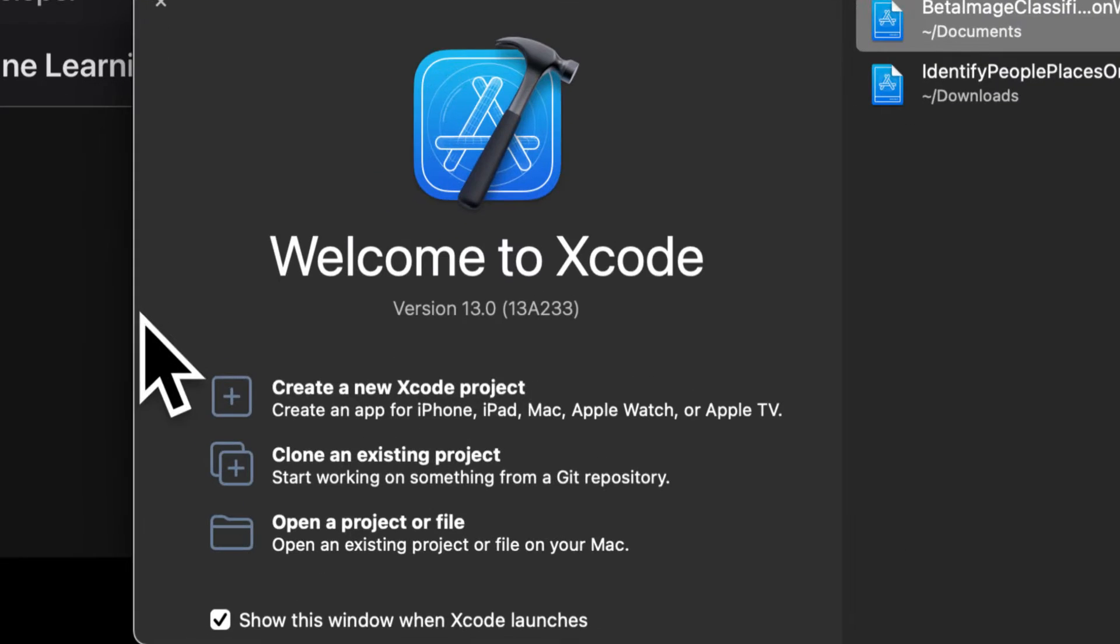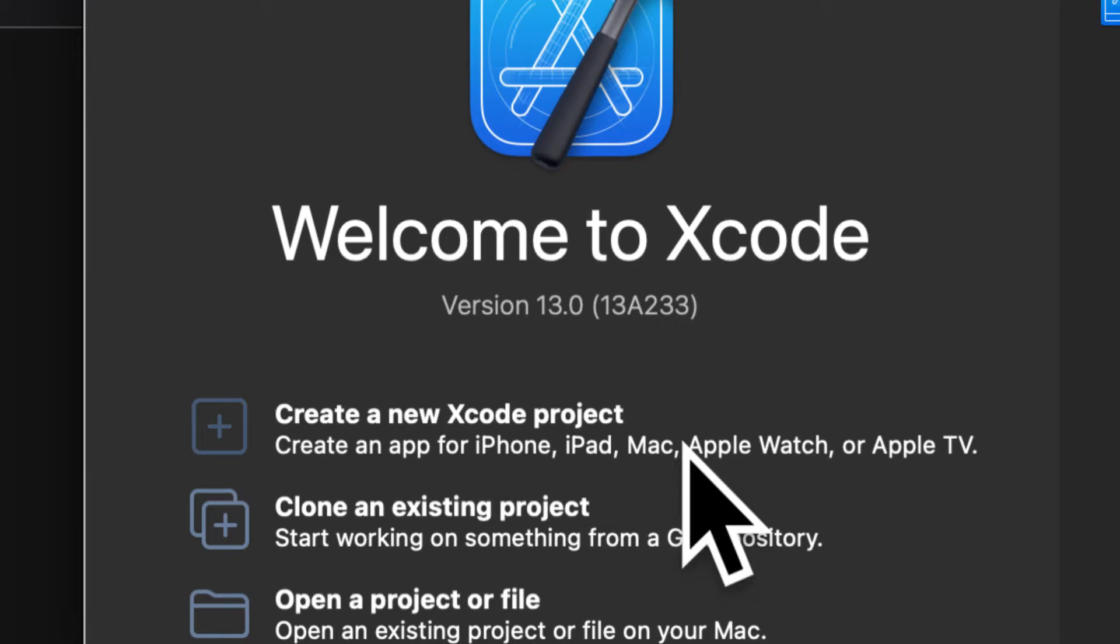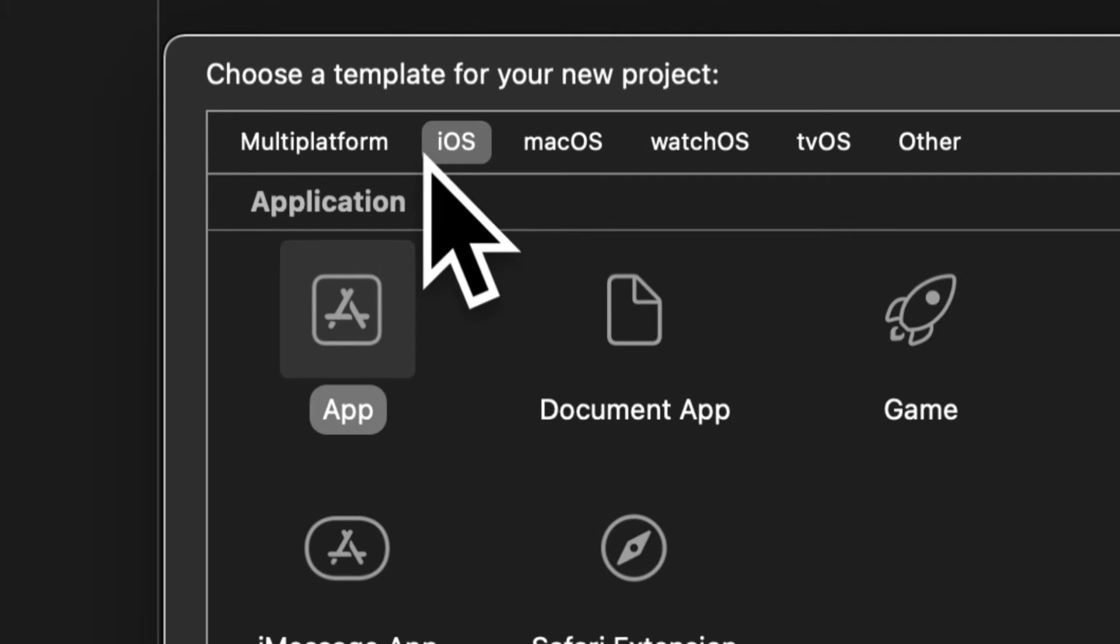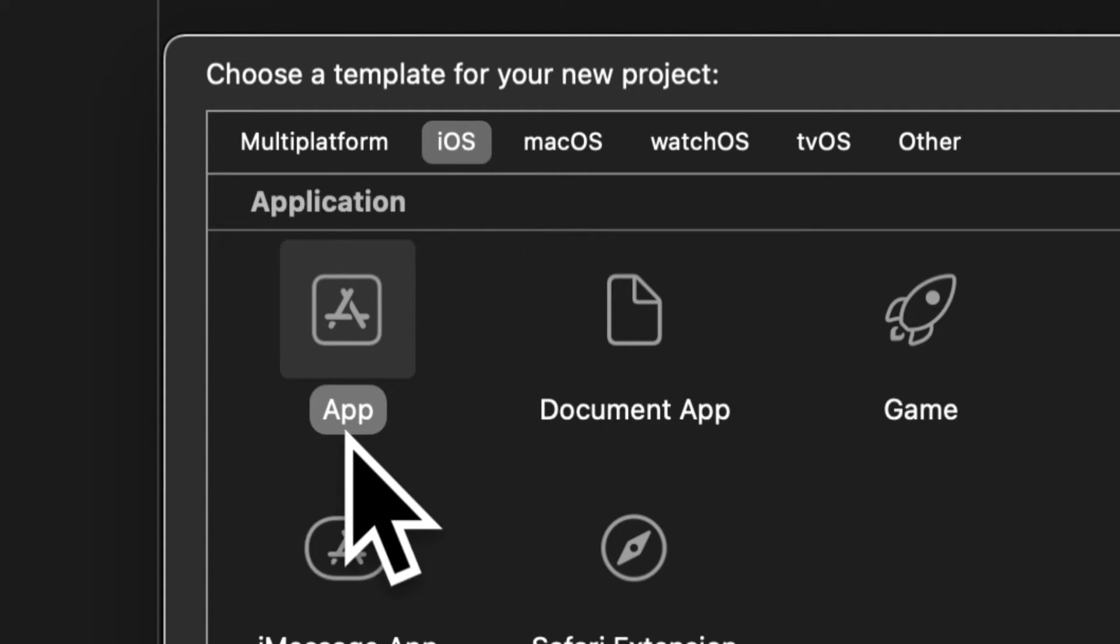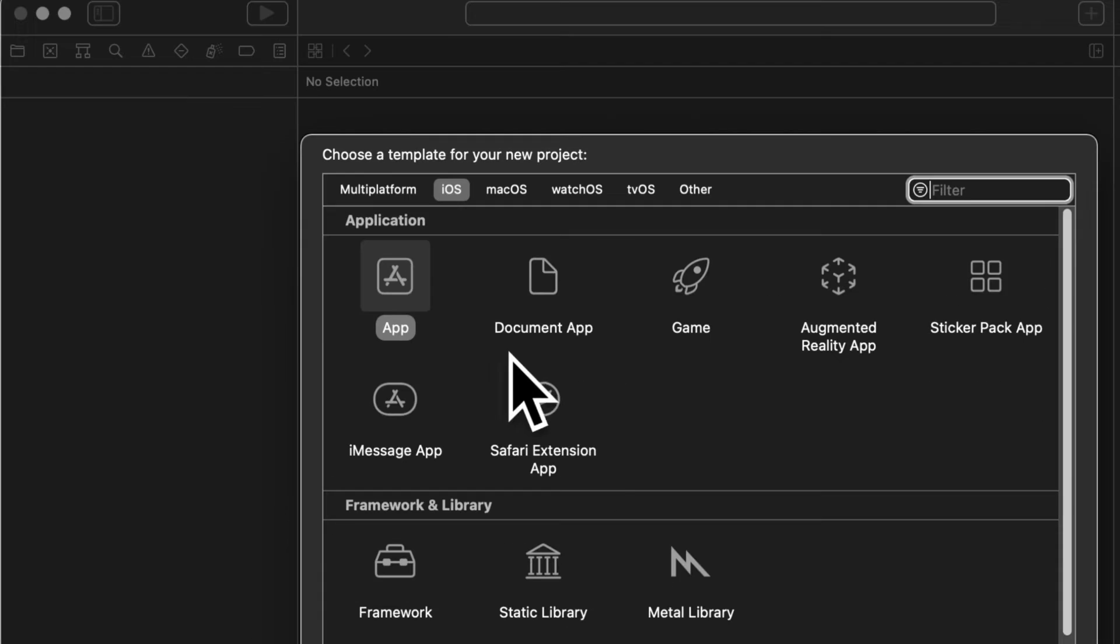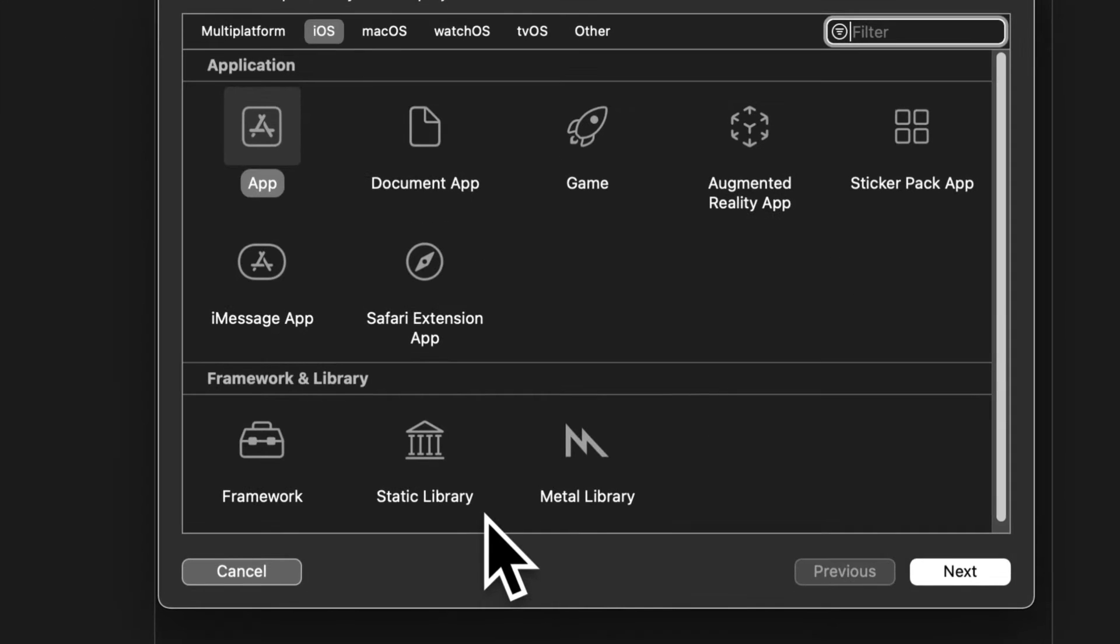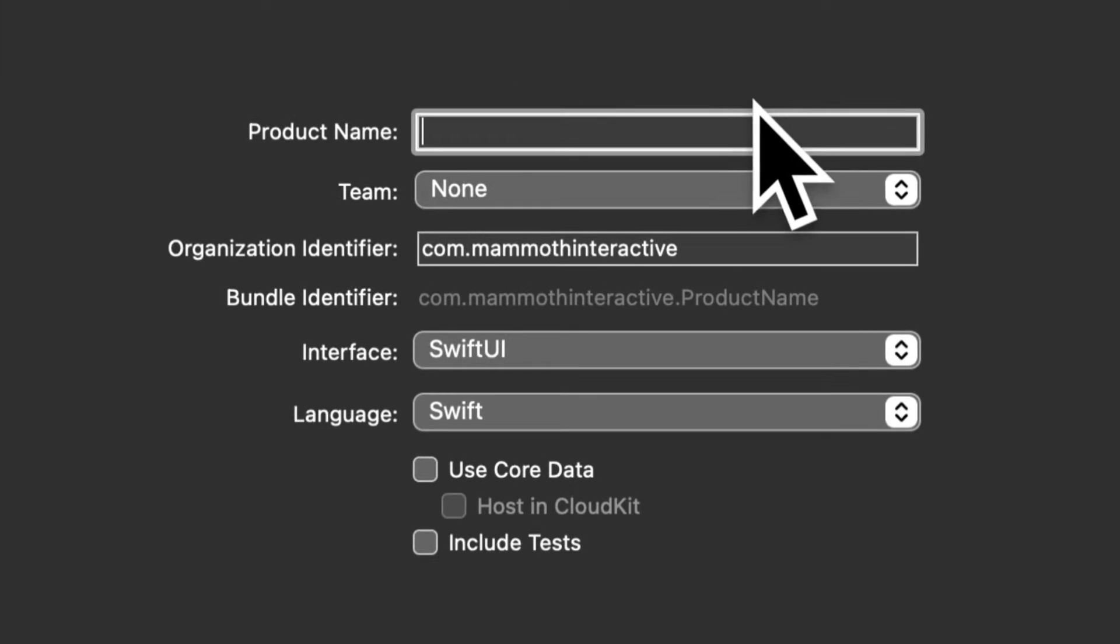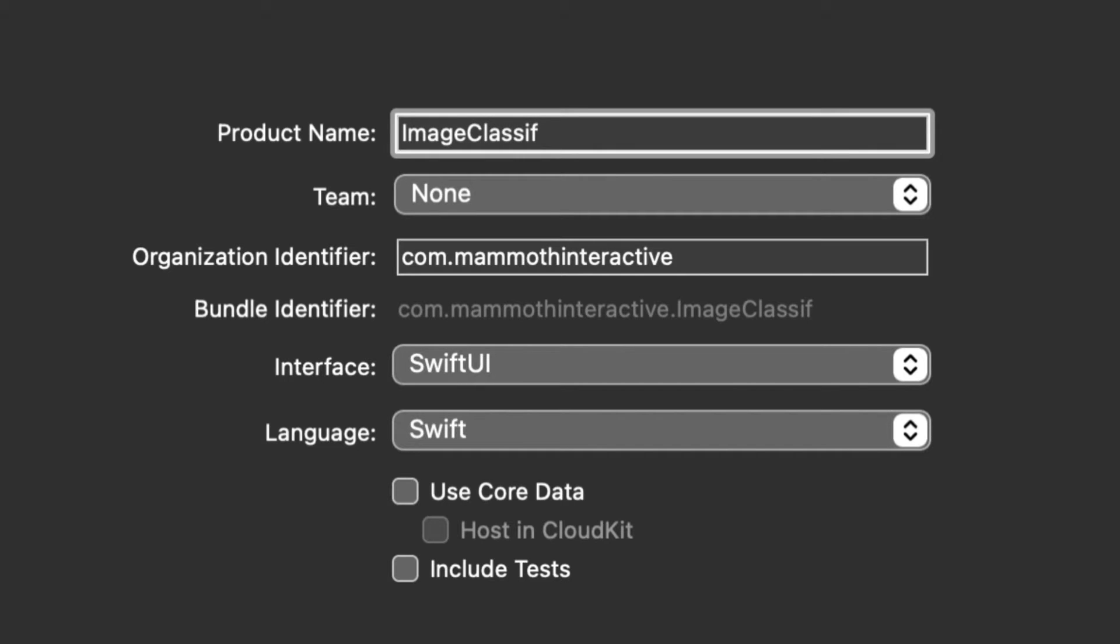So open Xcode and here select create a new Xcode project. Then we're going to be prompted to choose the template we are building for iOS. The application type is just a regular app and we don't need any frameworks or libraries. Then we can press the next button and give our project a name. I'm going to call this product my image classifier mobile net.